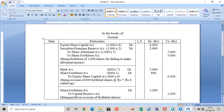The allotment money includes a premium of rupees two. The entry for forfeiture will be: Equity Share Capital Account debit, Securities Premium Reserve Account debit, To Share Allotment, To Share Forfeiture. Whenever the allotment money includes the premium, the Securities Premium Reserve should be debited because we are not receiving that money. Allotment money is rupees five per share, out of which rupees two is the premium. So Share Allotment is rupees five and SPR is rupees two.